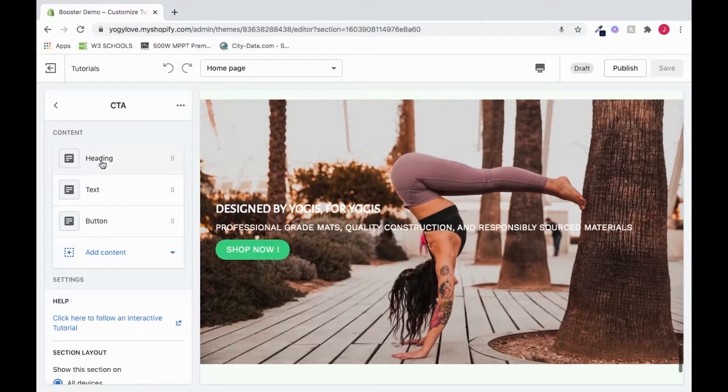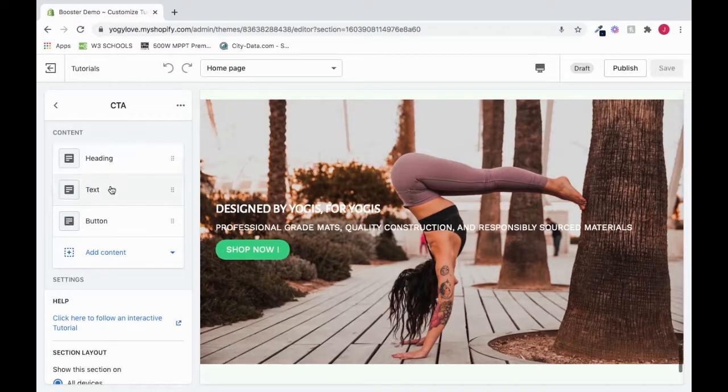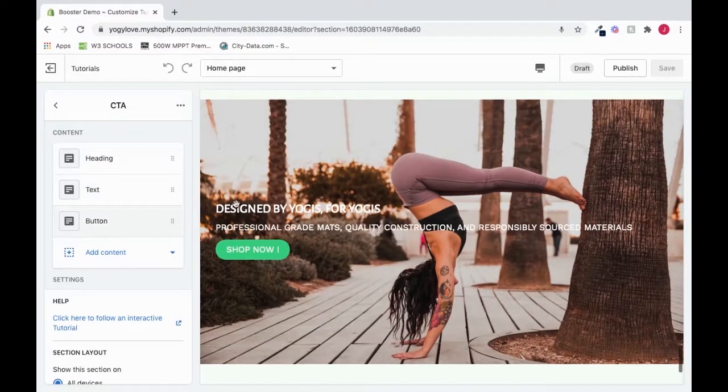Right now we have a heading, some text, and a button. You can see it reflected right here.